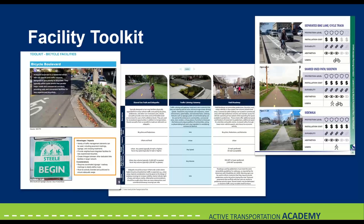Starting off with facility toolkit, built environment context, and other factors that affect facility selection. These examples are all from Ohio. From left to right, we have the Grandview Heights bikeway plan, in the middle we have the Scioto County active transportation plan, and on the right we have the Lawrence County bicycle and pedestrian plan.